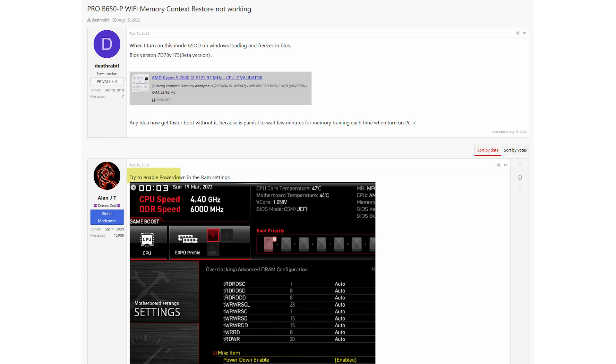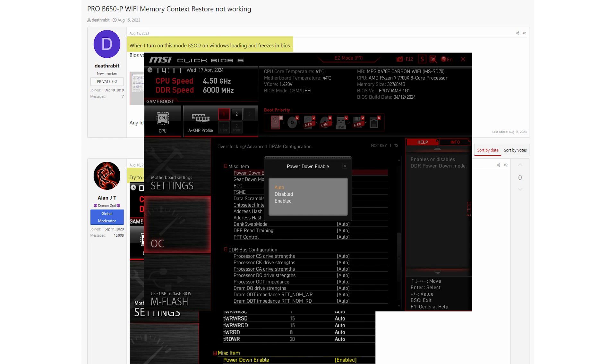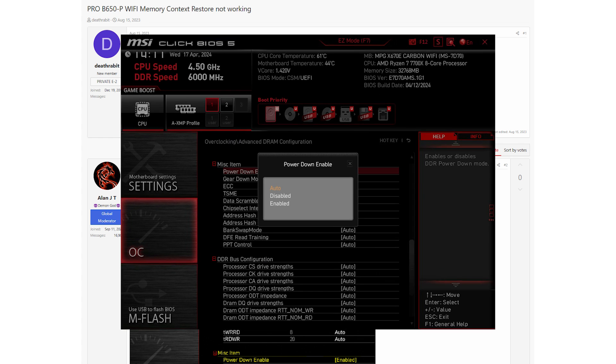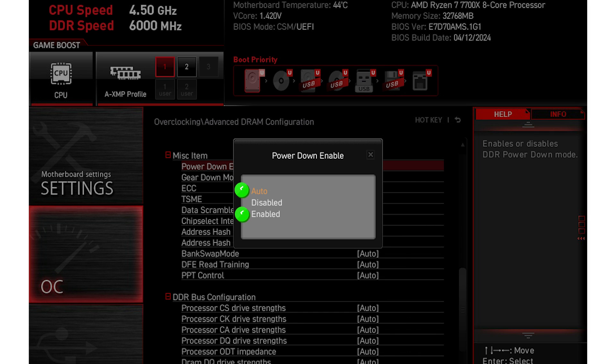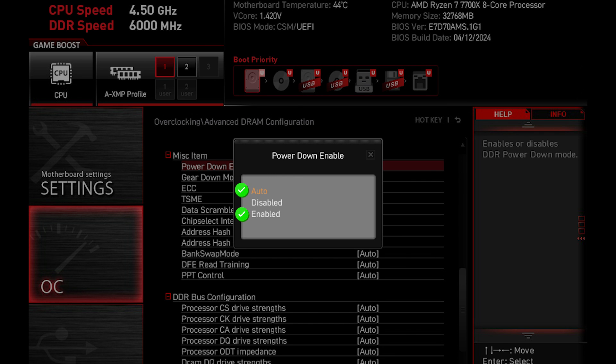When Memory Context Restore is enabled, you should also keep Power Down Enable option as enabled. To avoid problems such as unexpected BSOD, make sure you do that or simply keep the option at Auto.